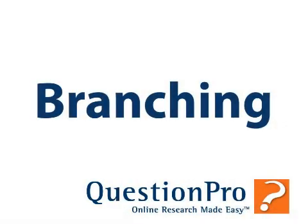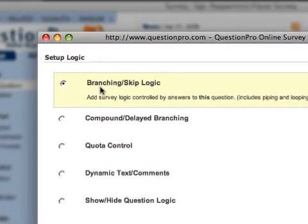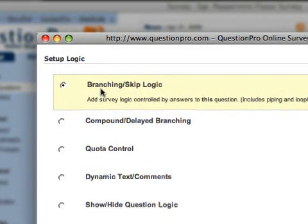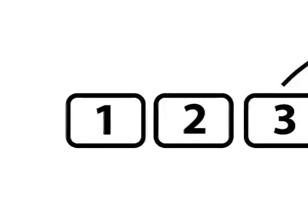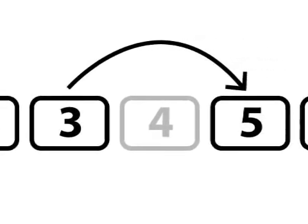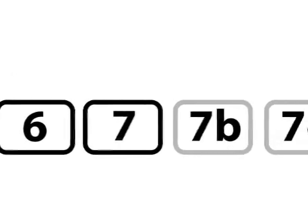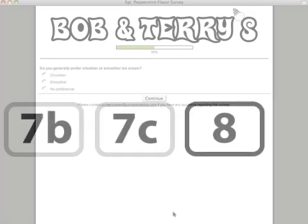The basic idea of branching or skip logic in QuestionPro has to do with how questions may either be included or excluded from a respondent's question sequence depending upon how they answer. For instance, an answer of yes to question 3 might make question 4 irrelevant, and similarly, an answer of no to question 7 might require some further information from the respondent.